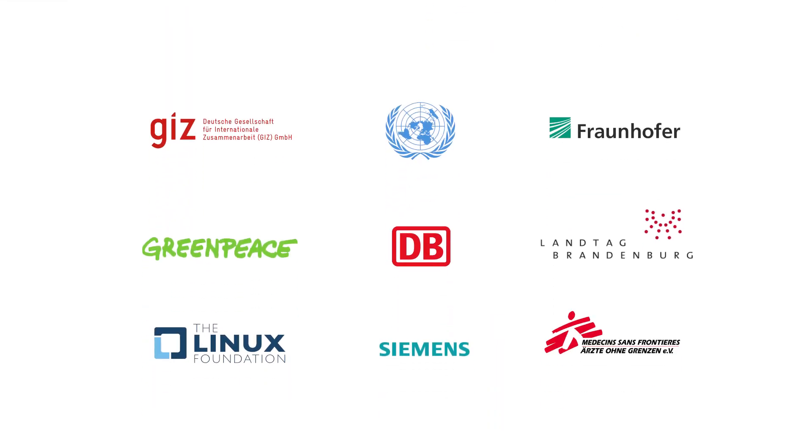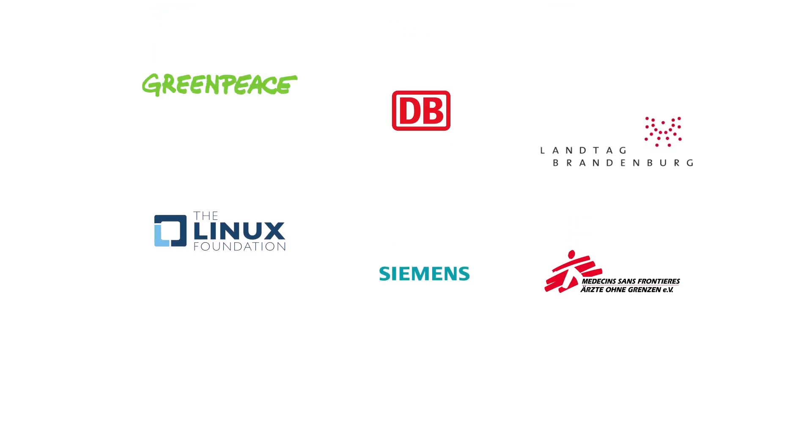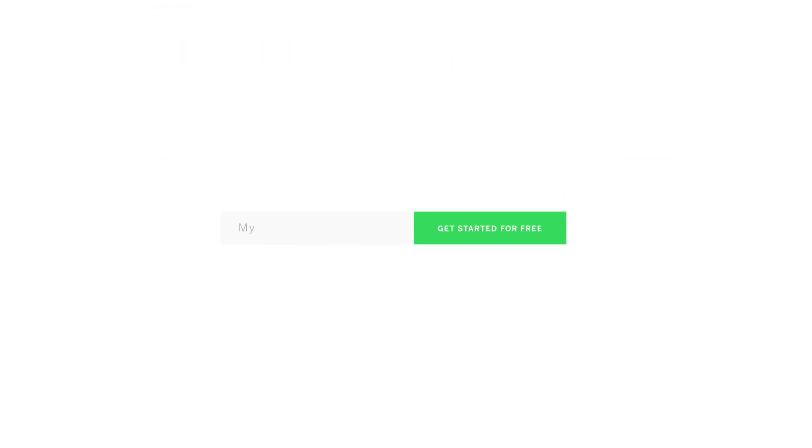Teams worldwide collaborate with OpenProject to successfully complete major projects. Start immediately and create a free trial version. Steer your projects with OpenProject: successful, secure, efficient.